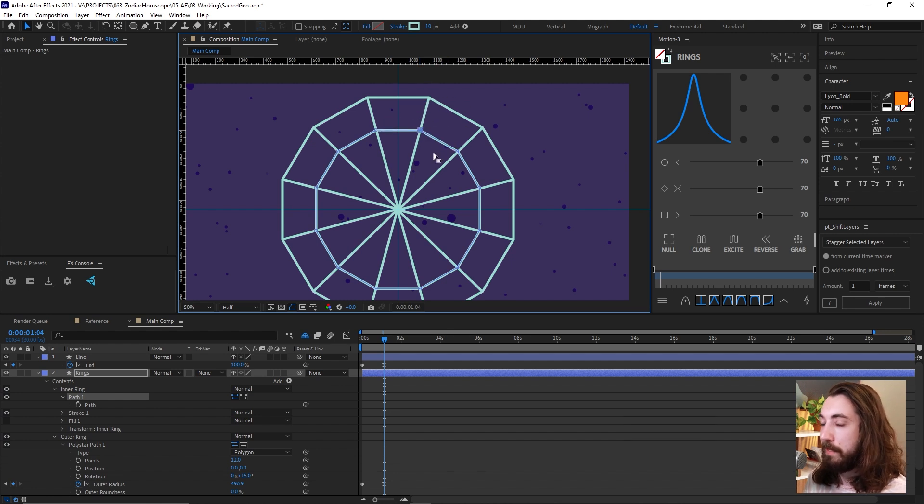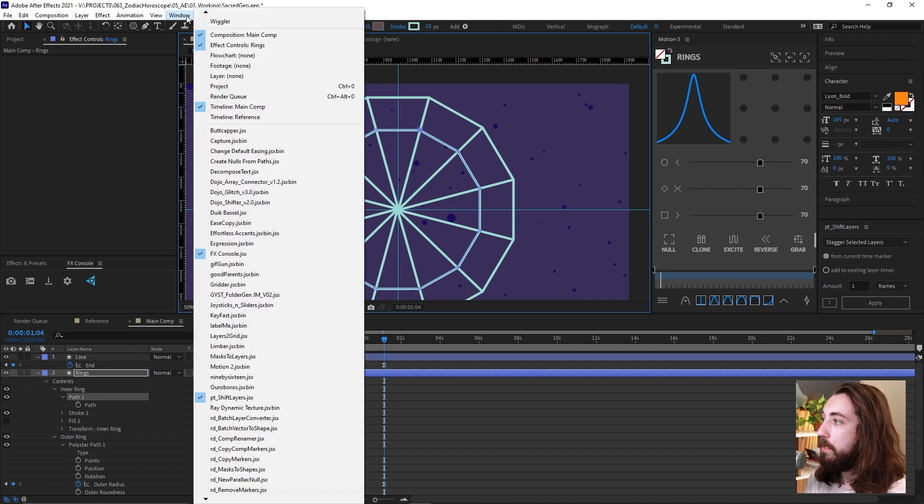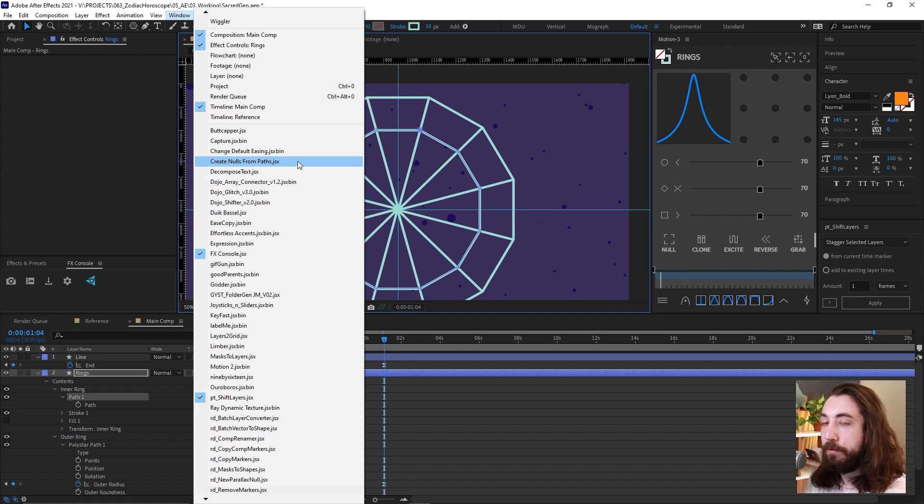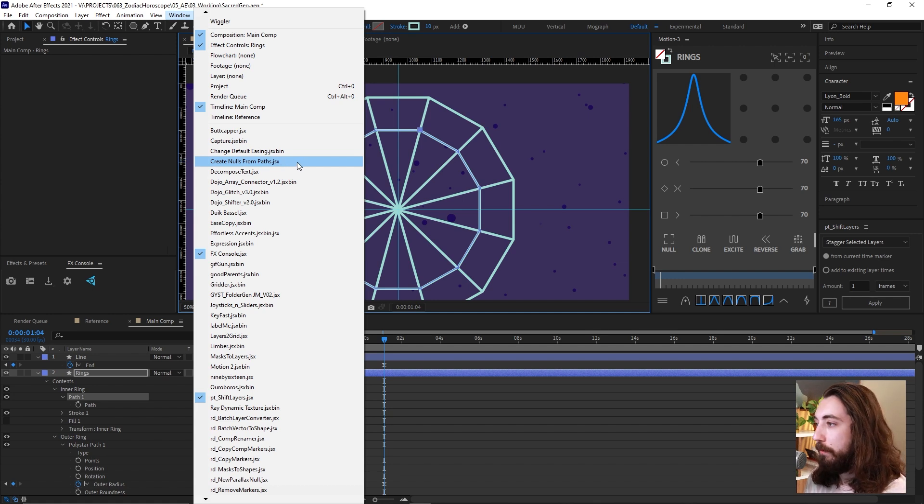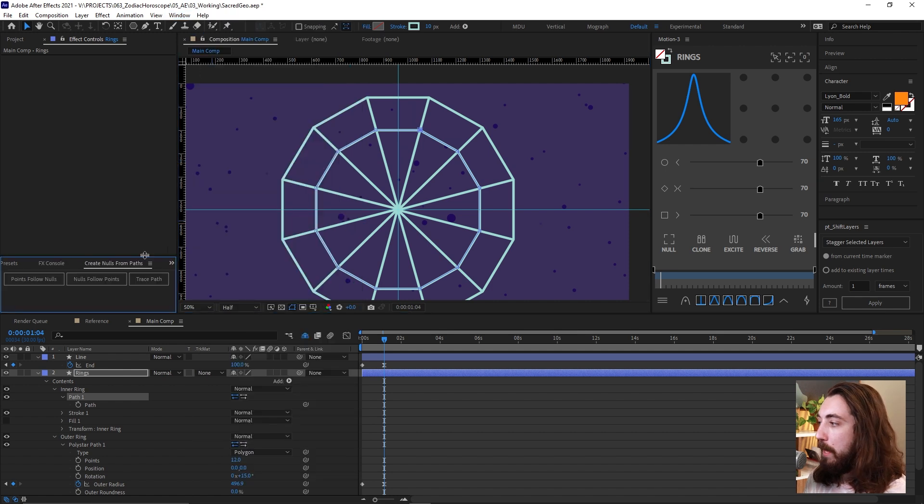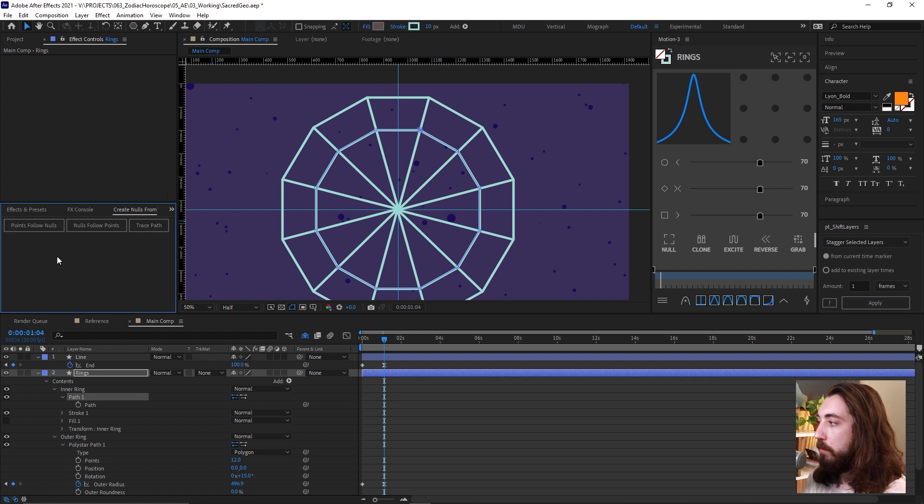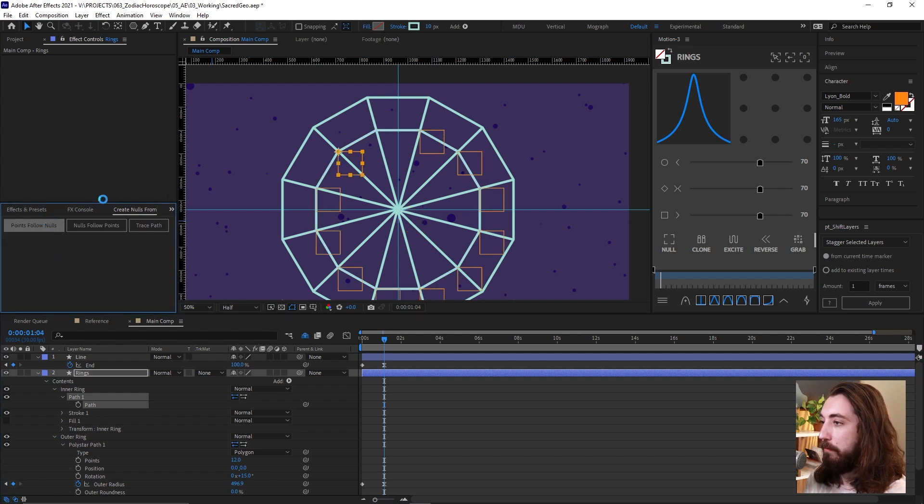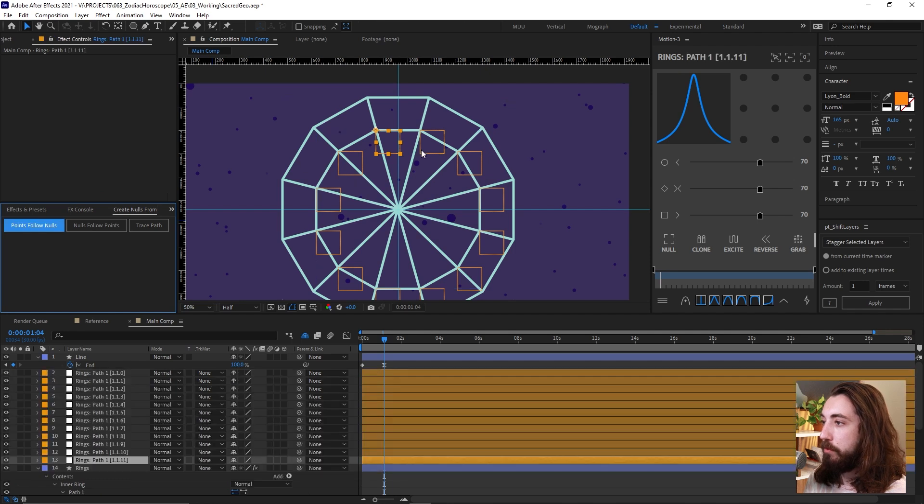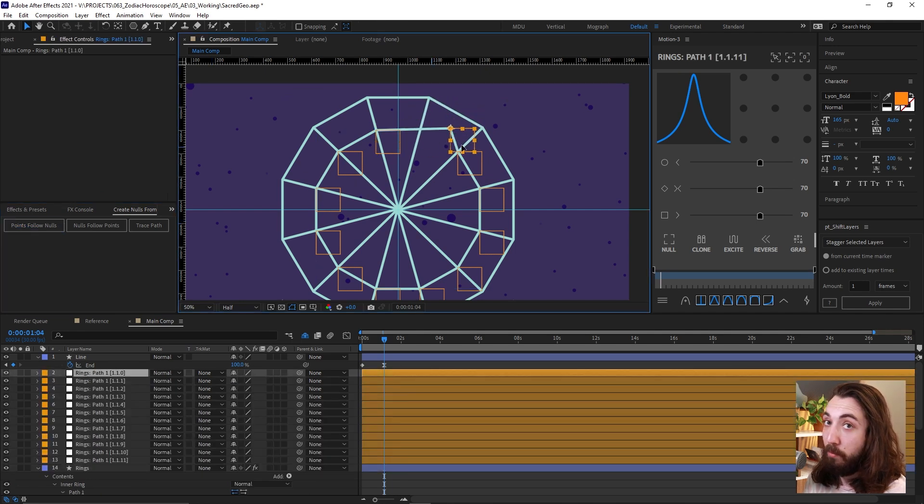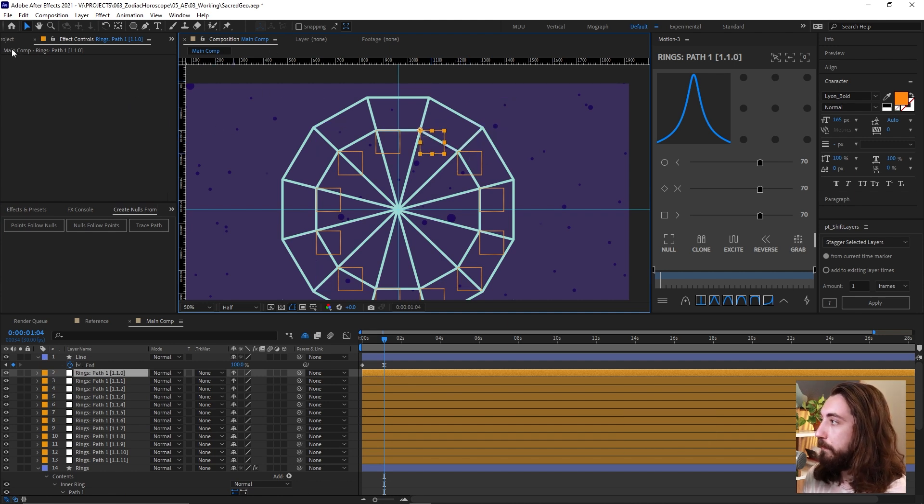So you're going to give us a lot of options to do real cool things. So if we open up our window here, you should have create nulls from paths as a default script. If you don't have it, you can download it for free. We'll put a link in the description, but after effects comes with this now. So the one that we want is points follow nulls. So make sure you're selecting the path here and then click points follow nulls. Now this will generate null objects that make the points follow it. Nothing crazy here.